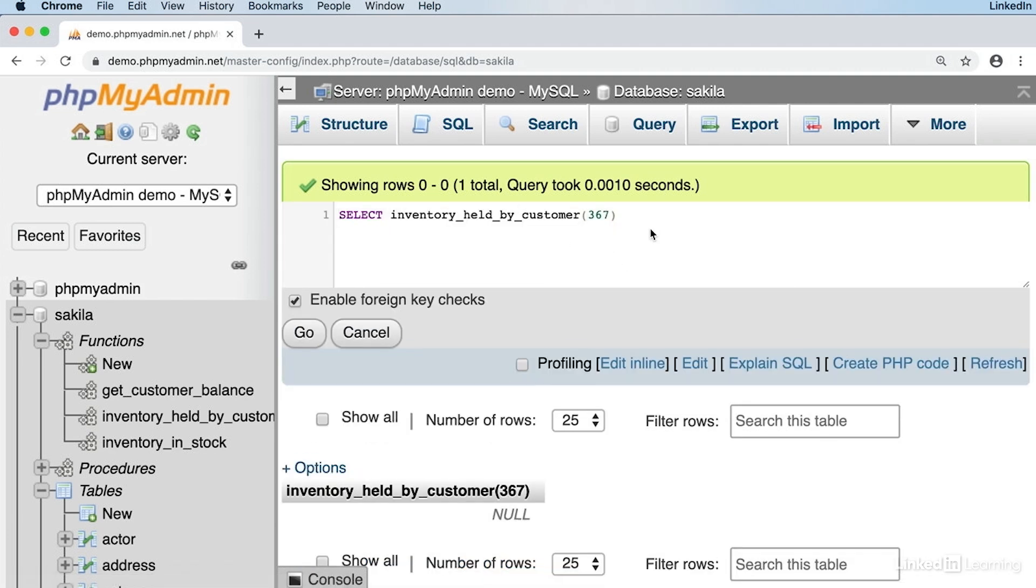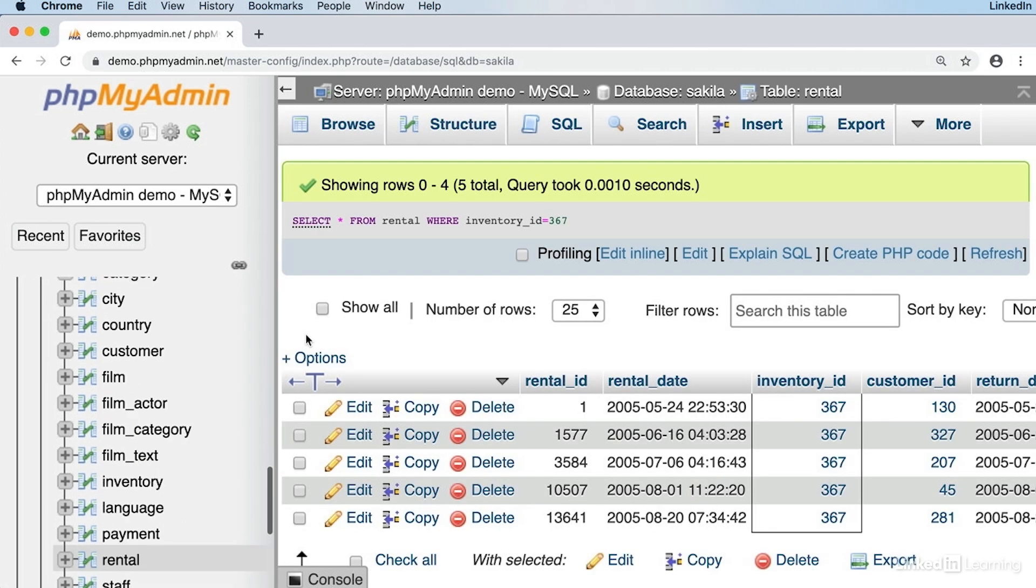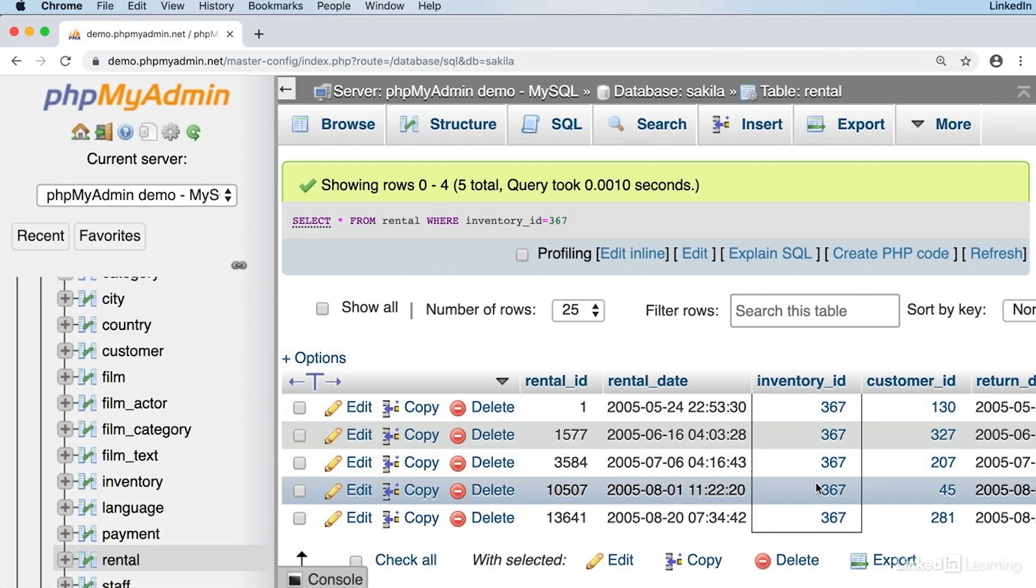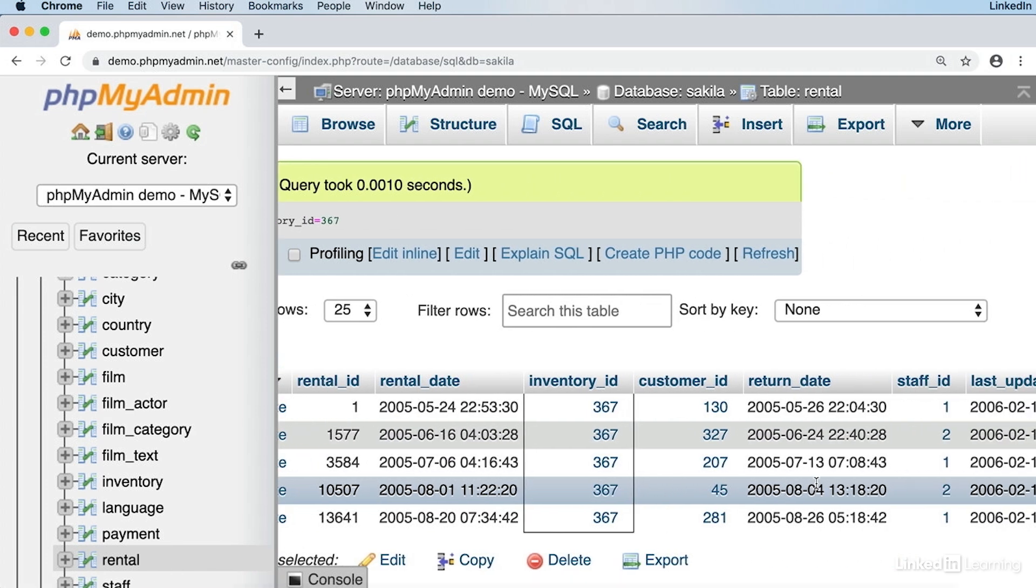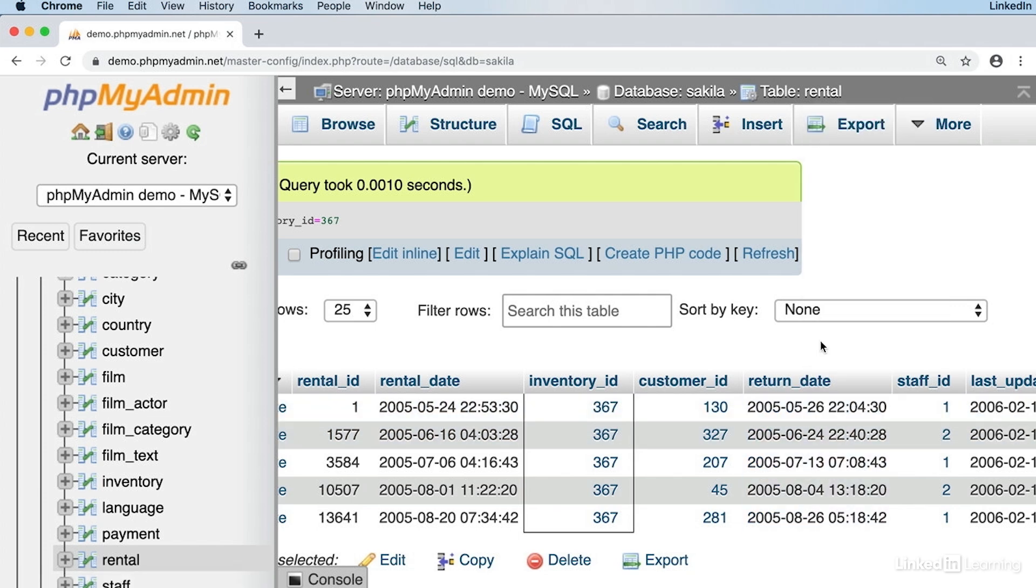Let's have a quick look at what's going on. SELECT everything from the rental table where the inventory_id is 367 and we get five rows. So this DVD has been rented before. But if we look, the return_date is filled in in every case, which means all of those DVDs have been returned. There's no outstanding item. That's why we got the null when we ran our function. Our declare exit handler came into play.